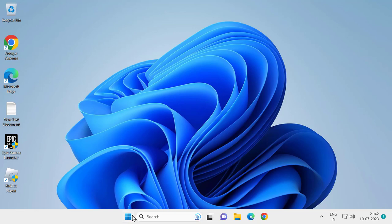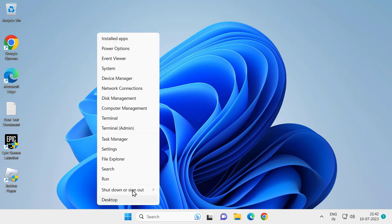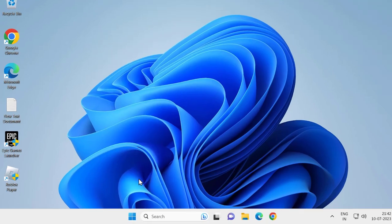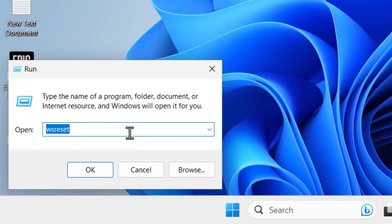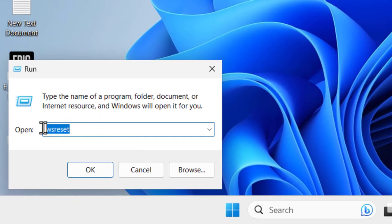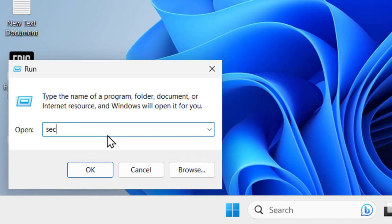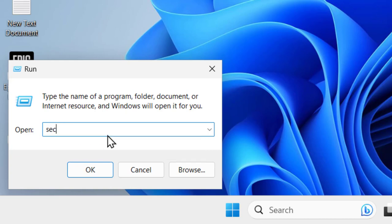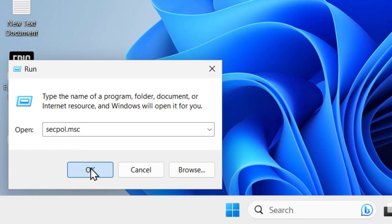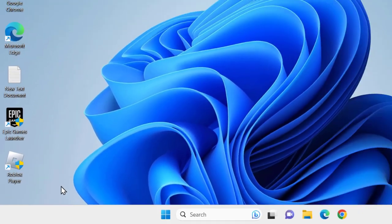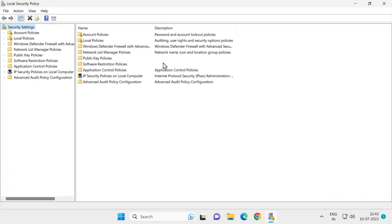Right-click on the start icon, select Run. In Run, you need to type secpol.msc. Click OK. This opens up Local Security Policy. You need to expand the Local Policy.